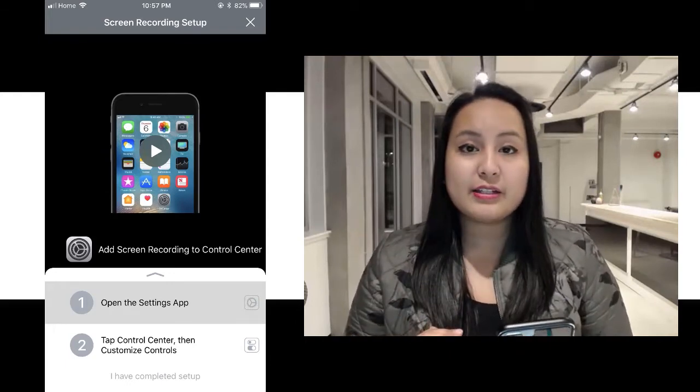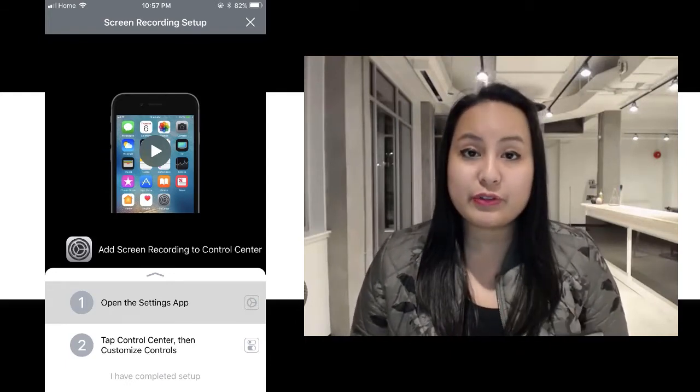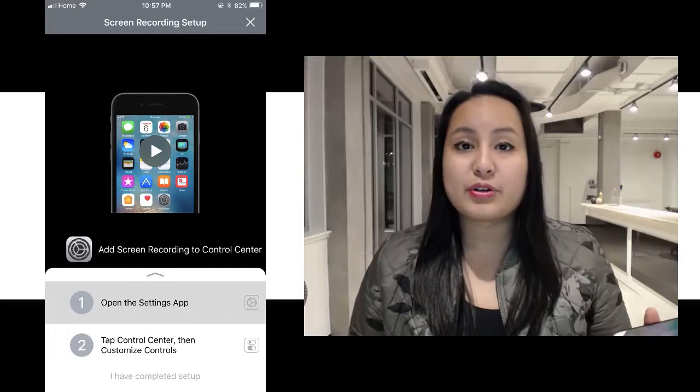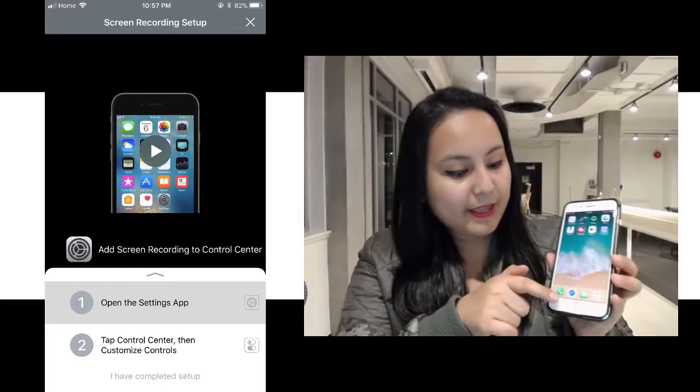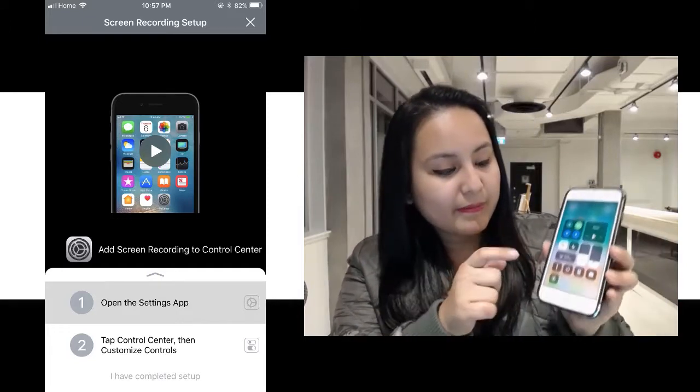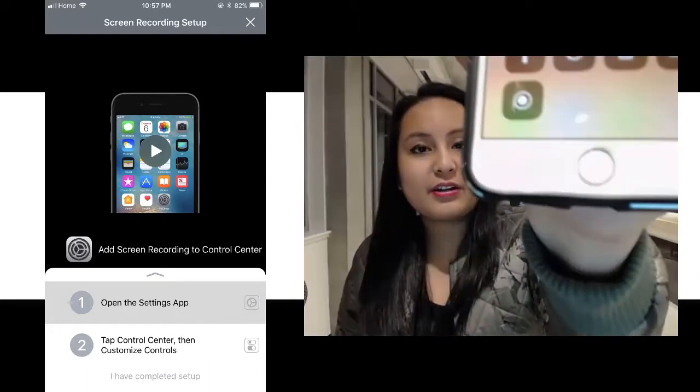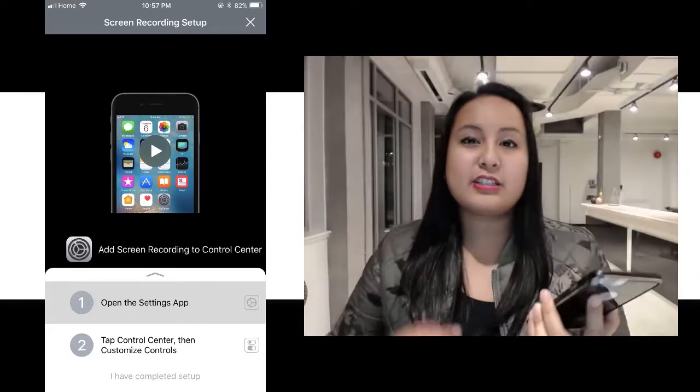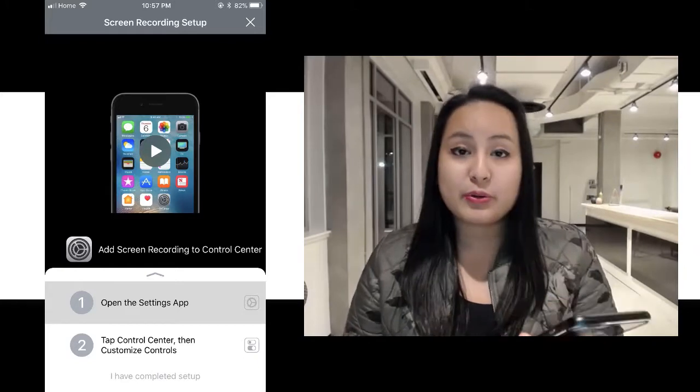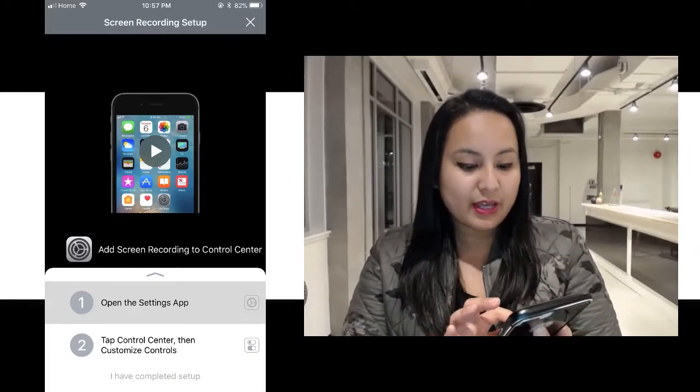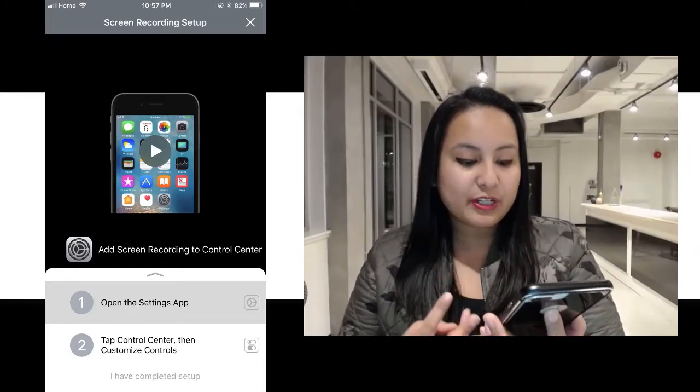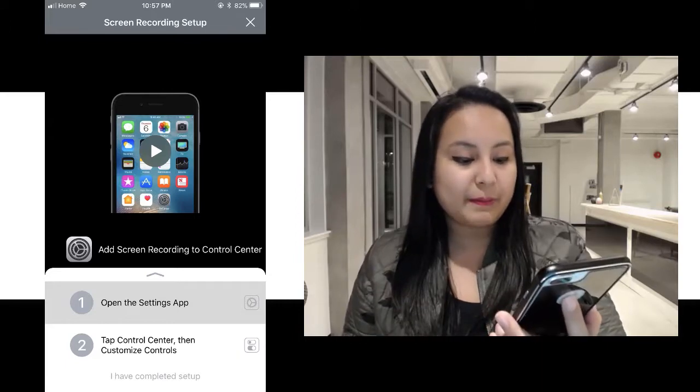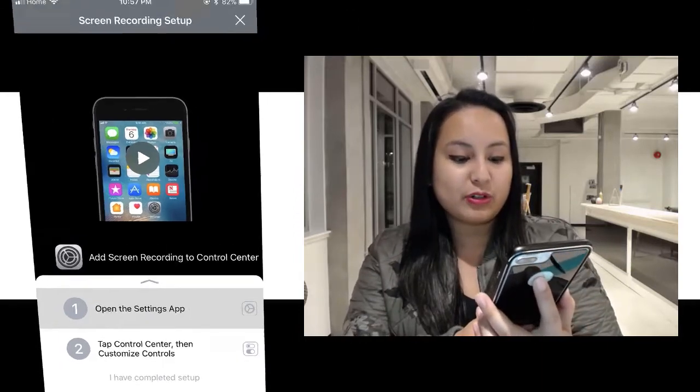Once you've done that, then you can start recording on your phone. When you are ready to start recording, all you do is swipe up, and the button there at the bottom, the circle button, that is the record button to start recording. So when you click on that button, it's going to go 3, 2, 1, and now it's going to start recording my screen.